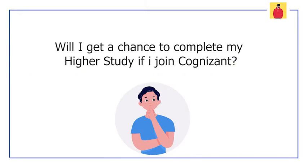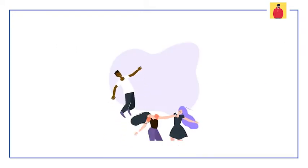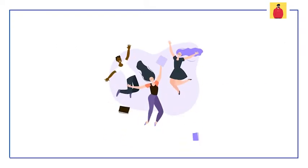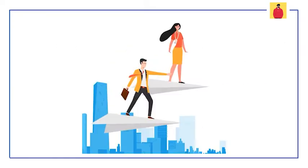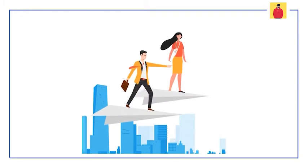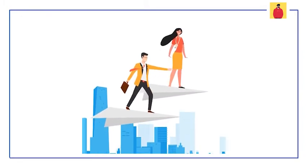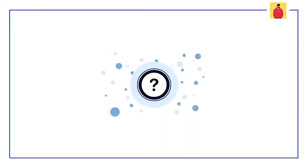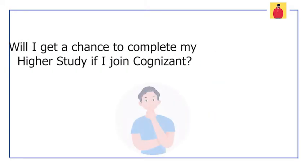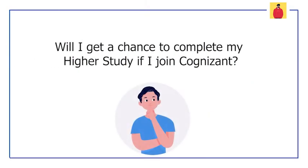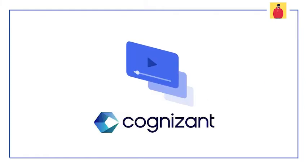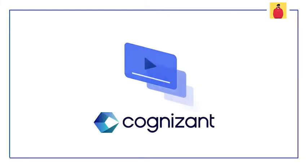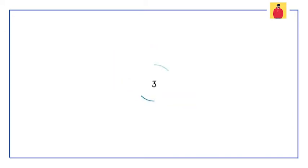This is a legit question that comes into everyone's mind whoever joins any company or Cognizant. We generally complete our bachelors like B.Tech and jump into a company to work, and there is a question that keeps revolving in our mind: whether we will get a chance to complete our master's degree while staying in the company, while working for the company. In this video, I will talk about this topic only, but strictly for Cognizant. So let's start the video without much delay.